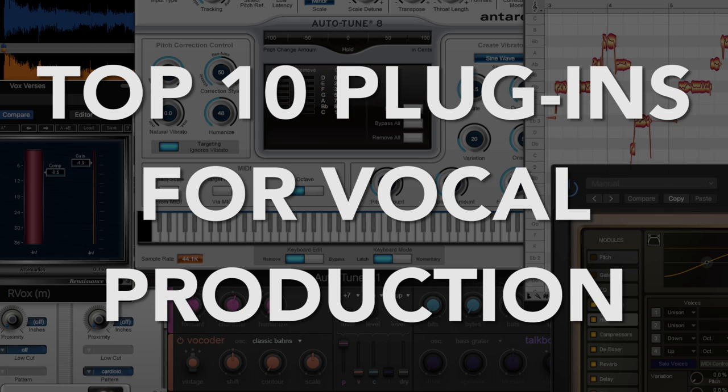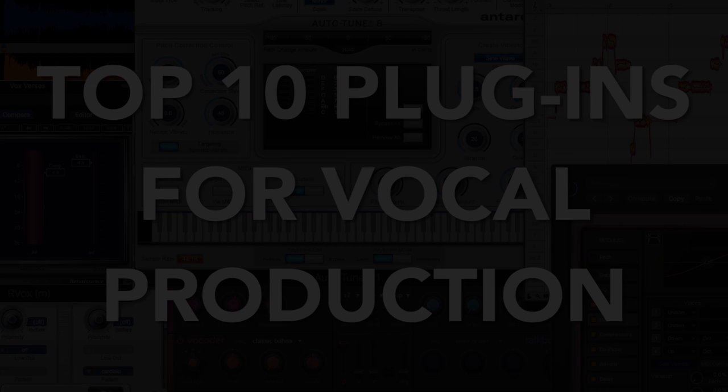If you liked the video, please leave me a thumbs up and subscribe to the channel if you'd like to see more content like this, and if you have any other vocal production tools and plugins that you really love, let me know about it in the comments below. So I hope you guys enjoyed this video, and thanks for watching.